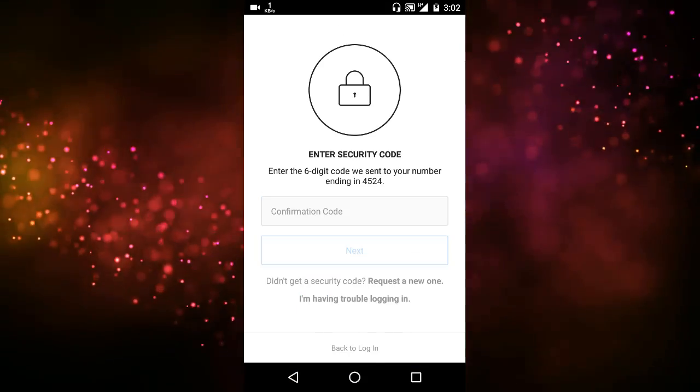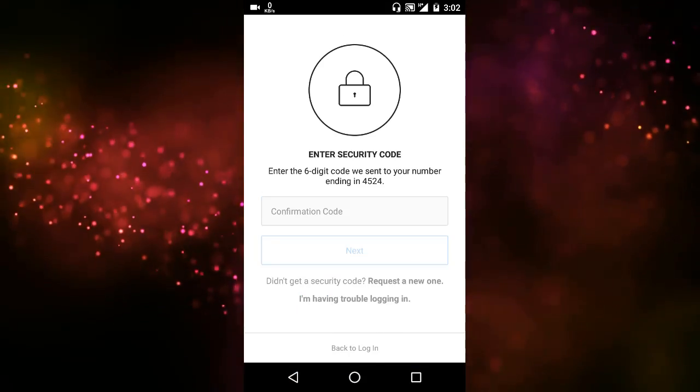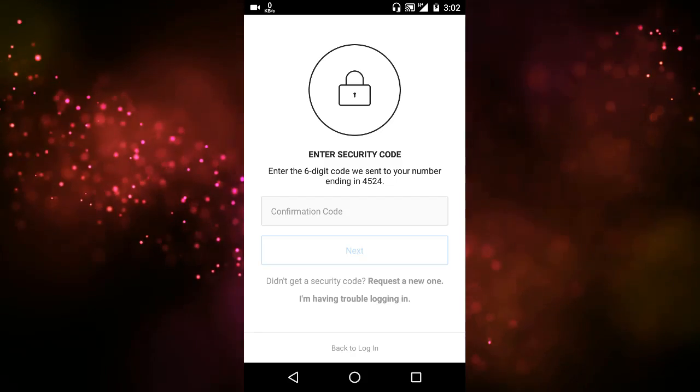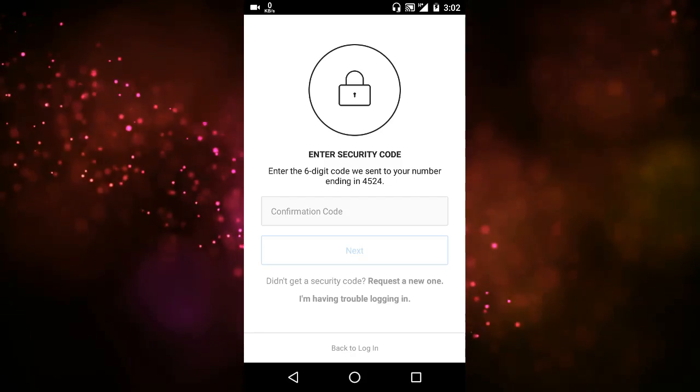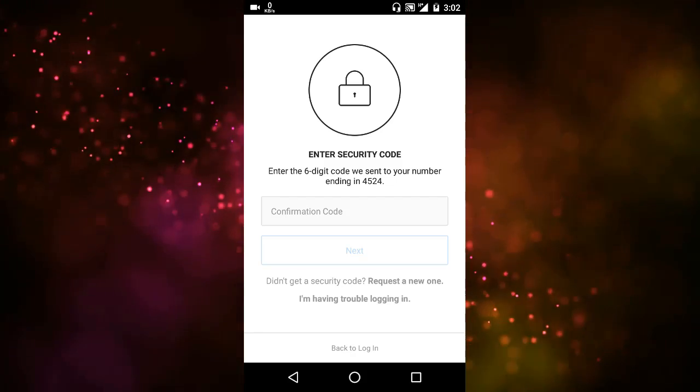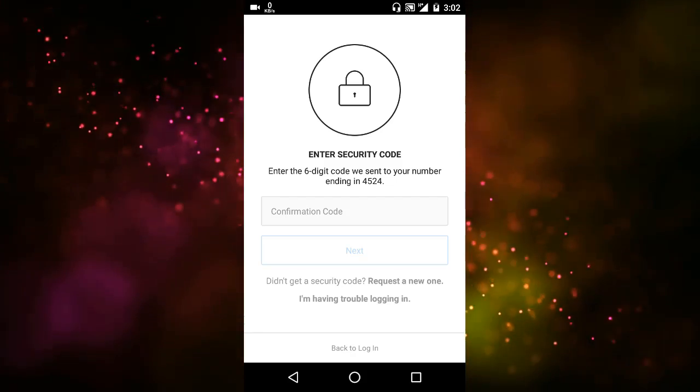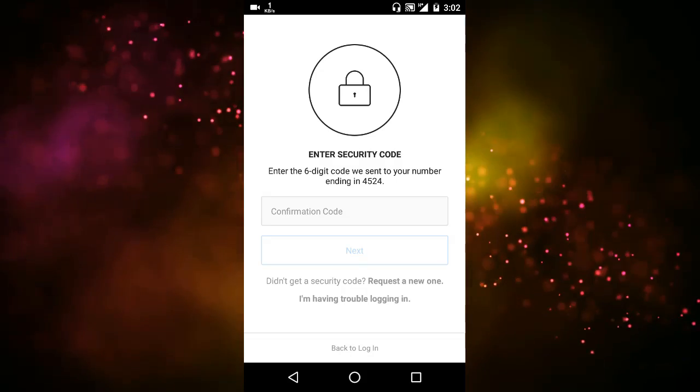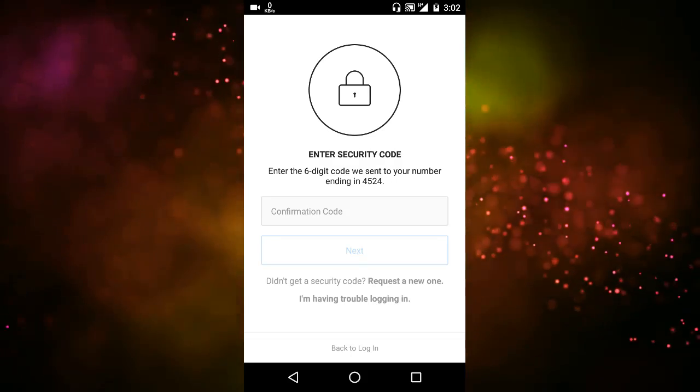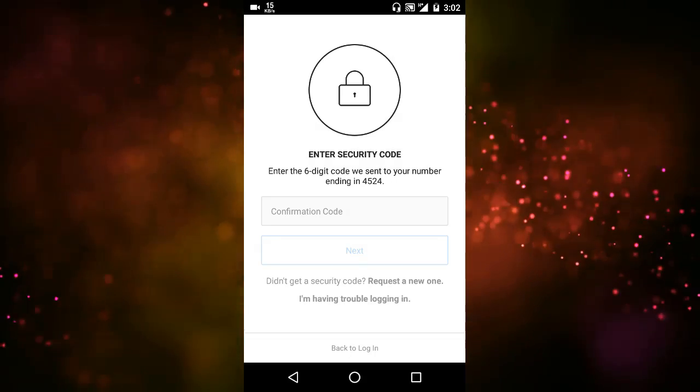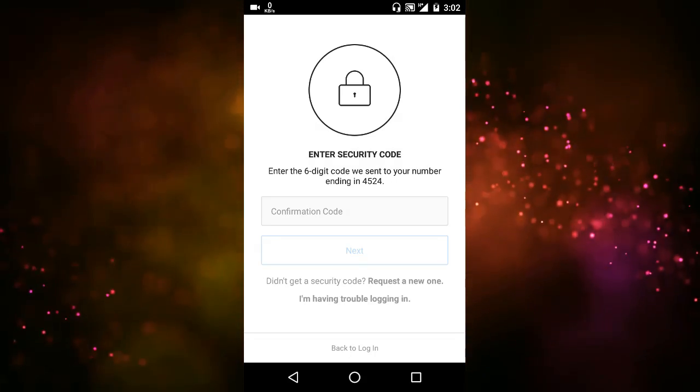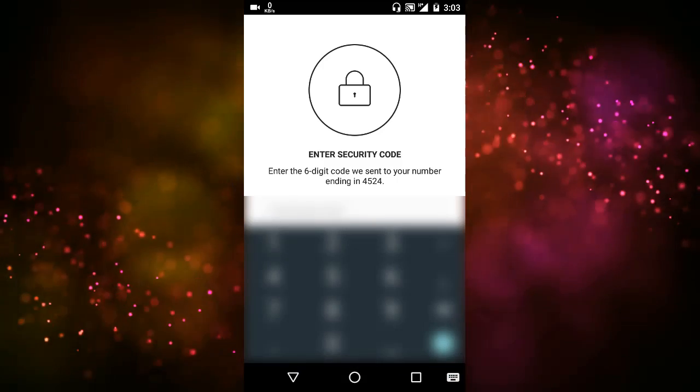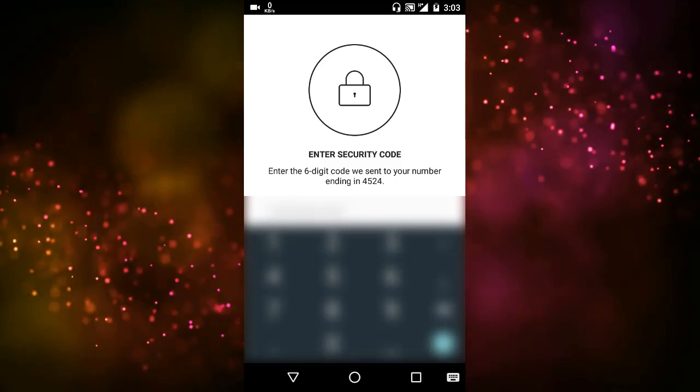Log in. But see, here you can see the security code. So I have received an SMS with the security code, so I have to enter this code now or else I cannot access the account.